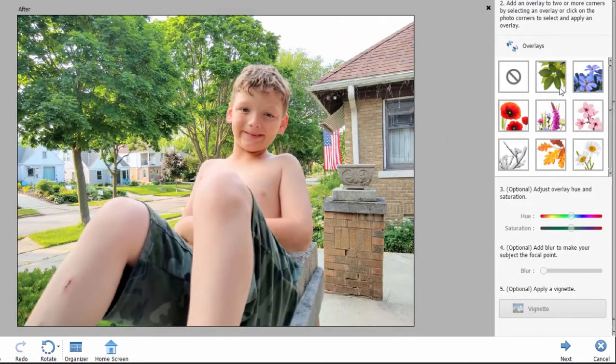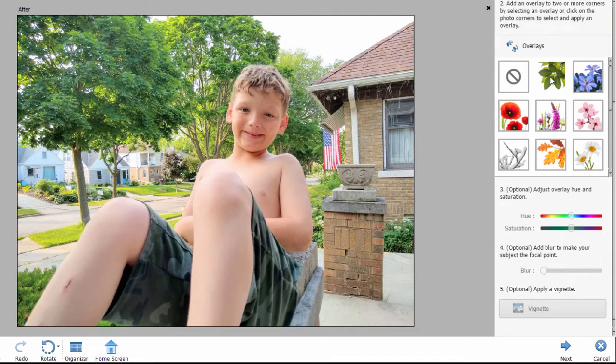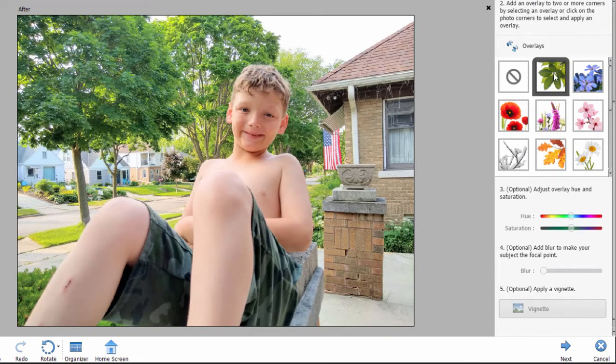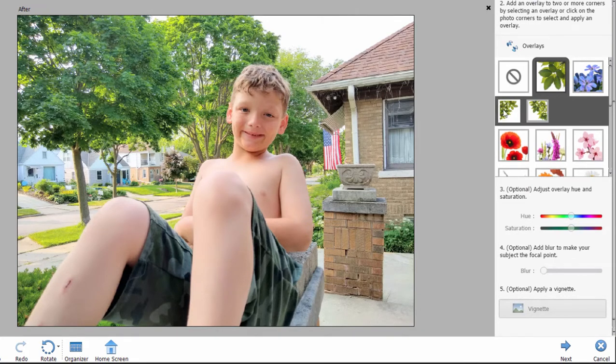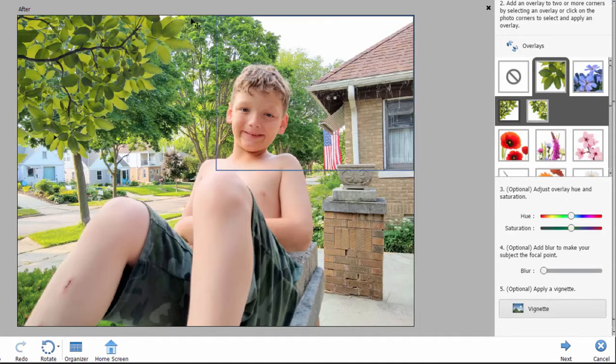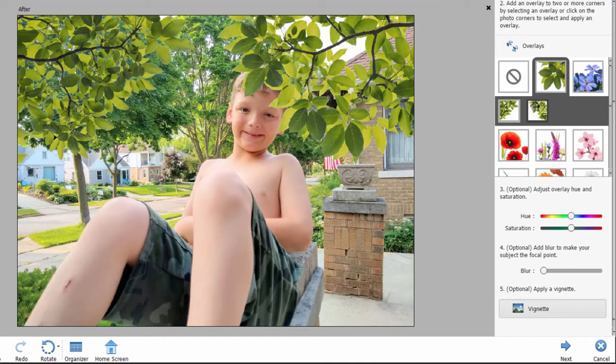So we've got a nice library here. For instance, I can add some tree leaves in the foreground just by clicking on this button and selecting one of the tree leaves. There we go. We've added some there on the left to add some more on the right.